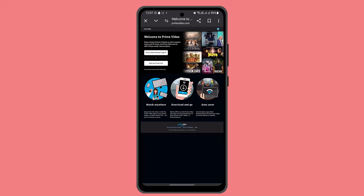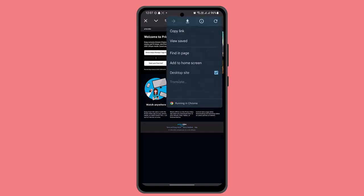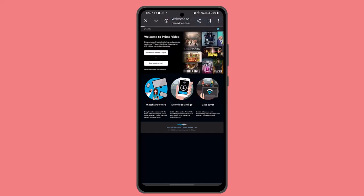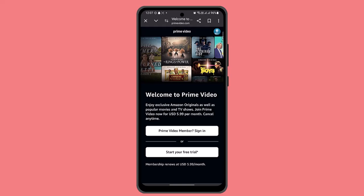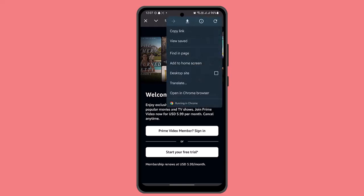Once you open up this particular site, click the three dot icon from the top right, go to desktop site. While you're on this desktop site, now click the three dot icon one more time.